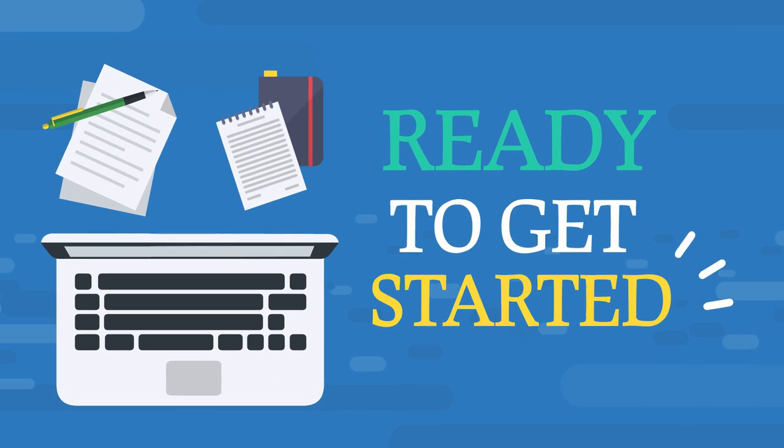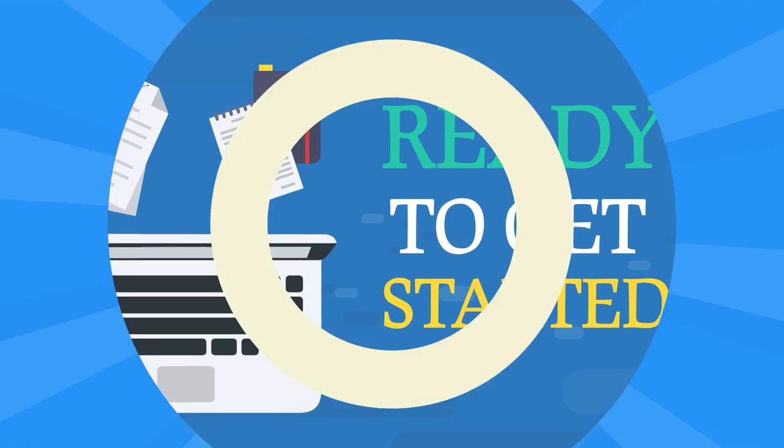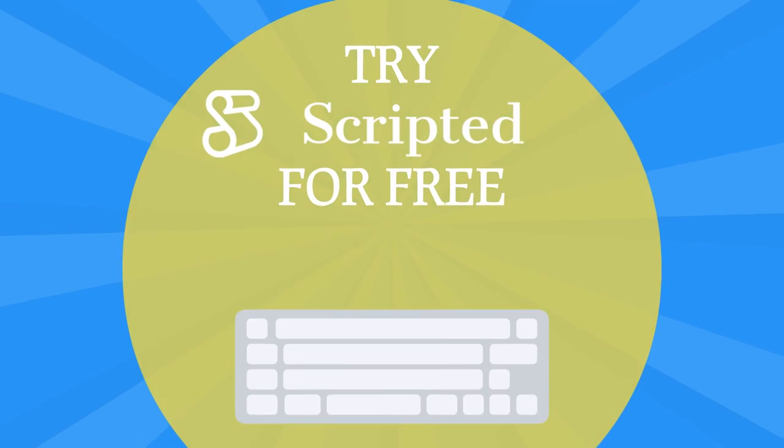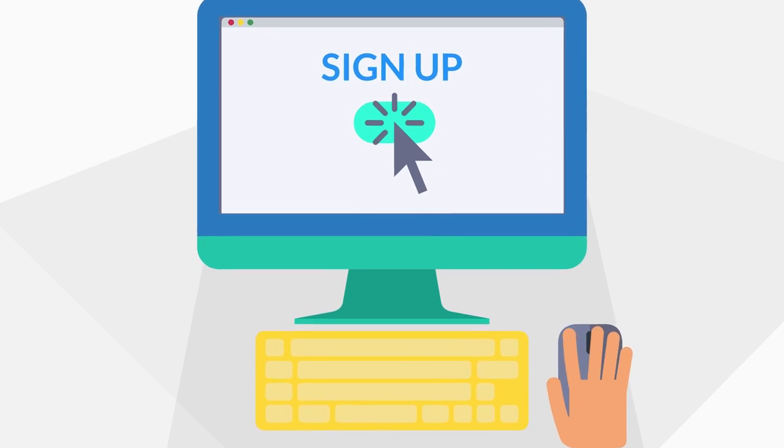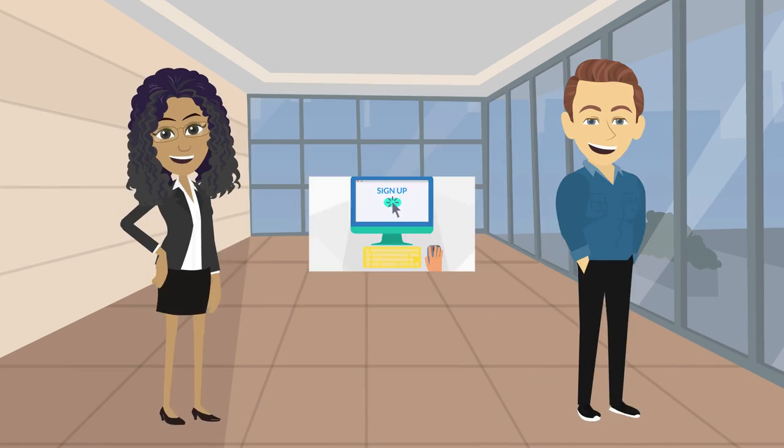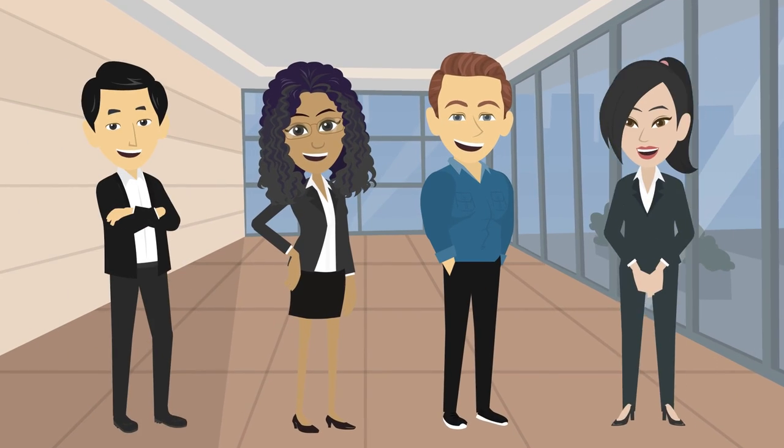Ready to get started? Try Scripted for free for 30 days. Sign up to gain access to expert transcribers today.